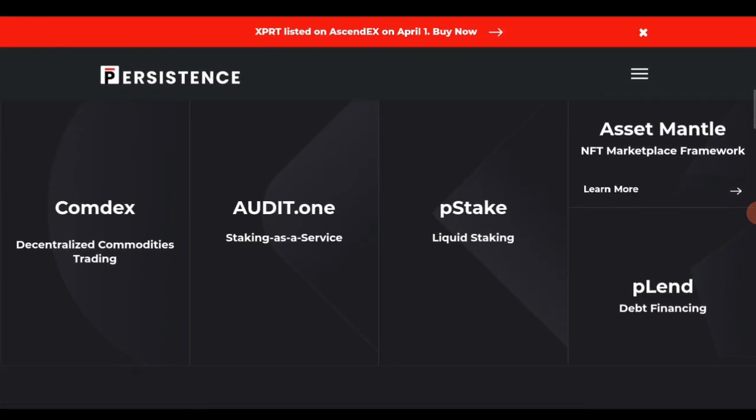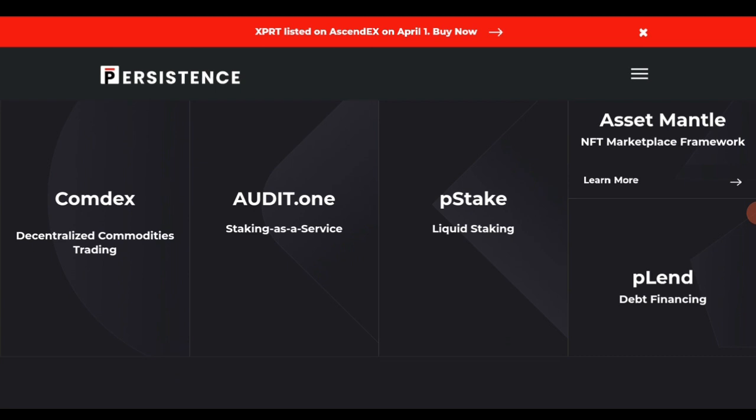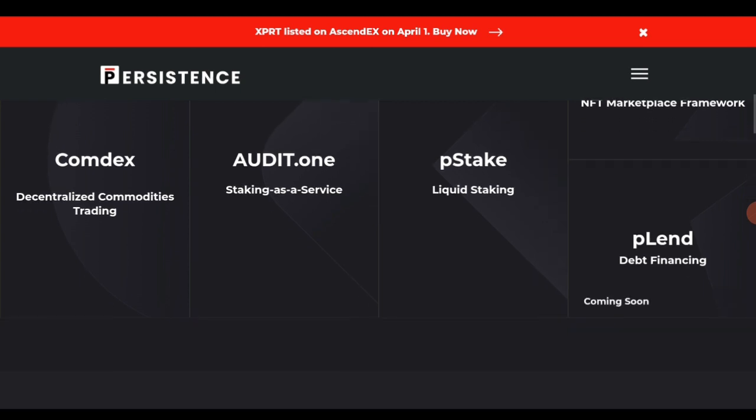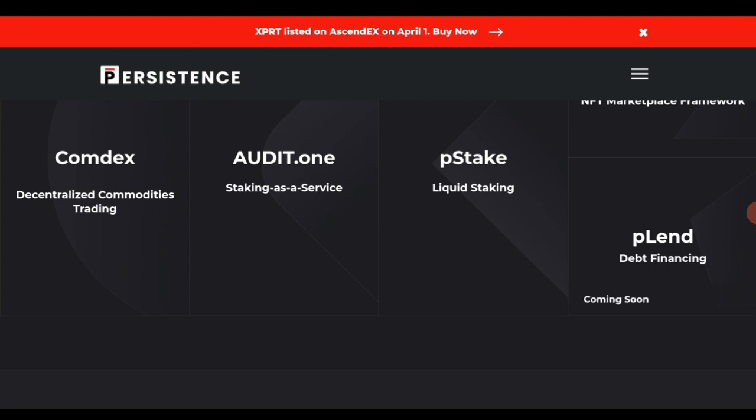Looking at this platform, Persistence has a lot of features. One of them is Comdex. Comdex is a special feature which contains a decentralized commodity trading platform. On Comdex you will be able to trade commodities.